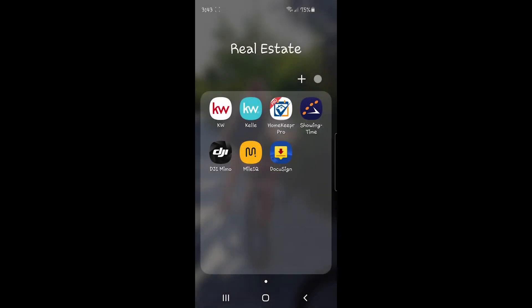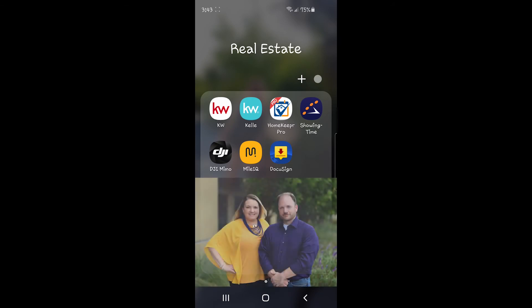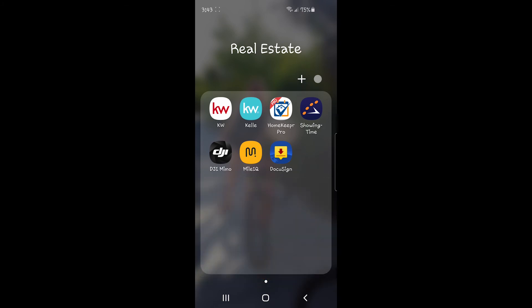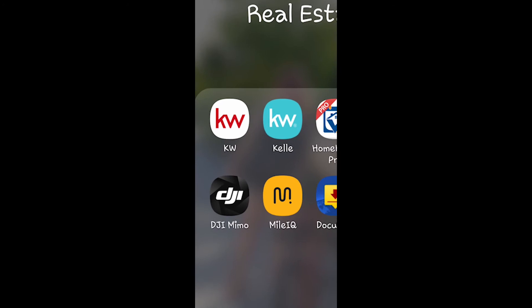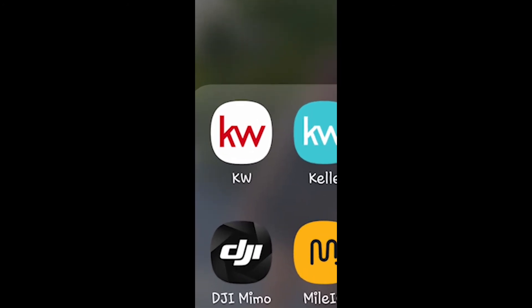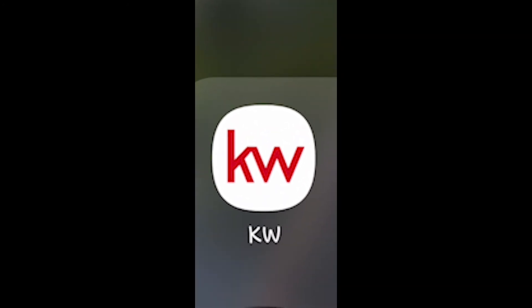Hi everyone, welcome to part 5 of the Keller Williams Consumer App video tutorial series. I'm Jeffrey Hastings with the McDonnell-Hastings team at Keller Williams Market Pro Realty in Fayetteville, Arkansas. Today's video is the fifth part in our series of videos that showcase the incredible features and capabilities incorporated into the KW app.